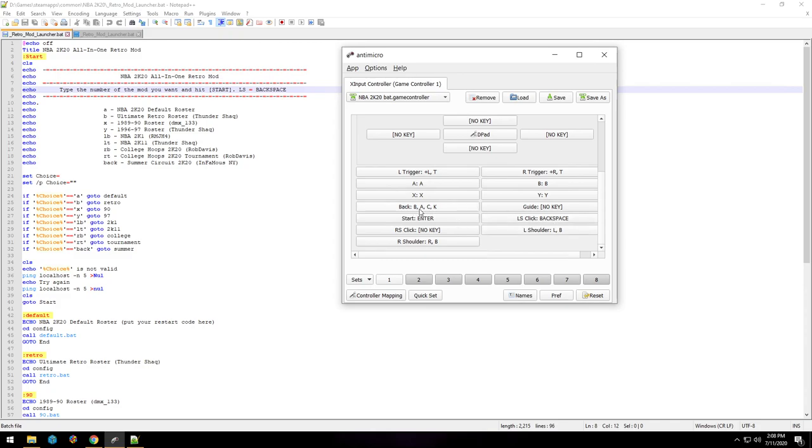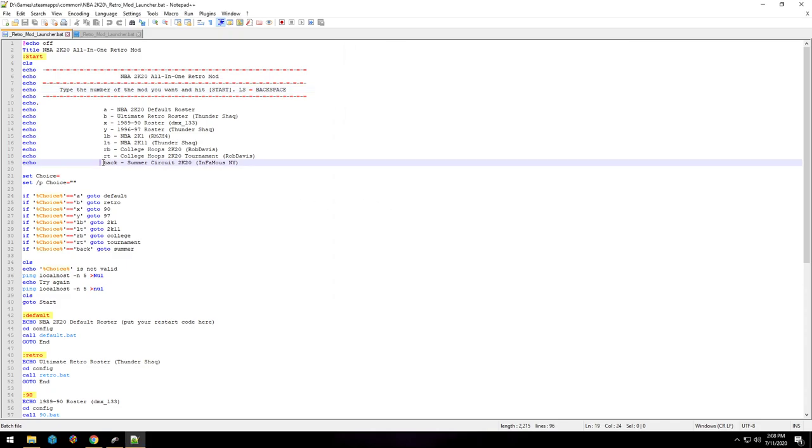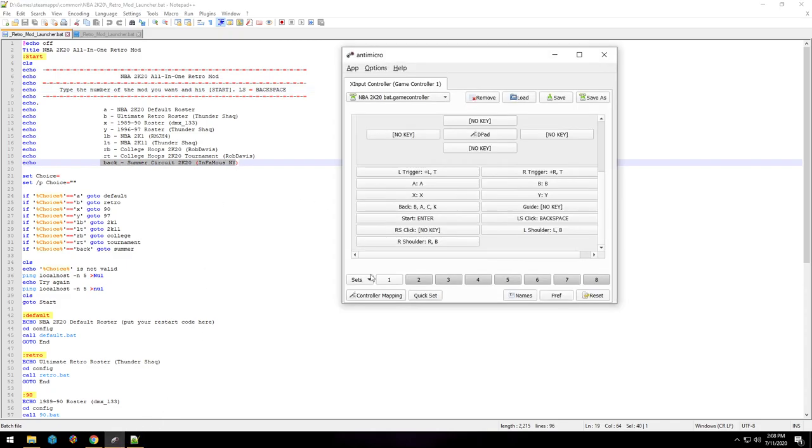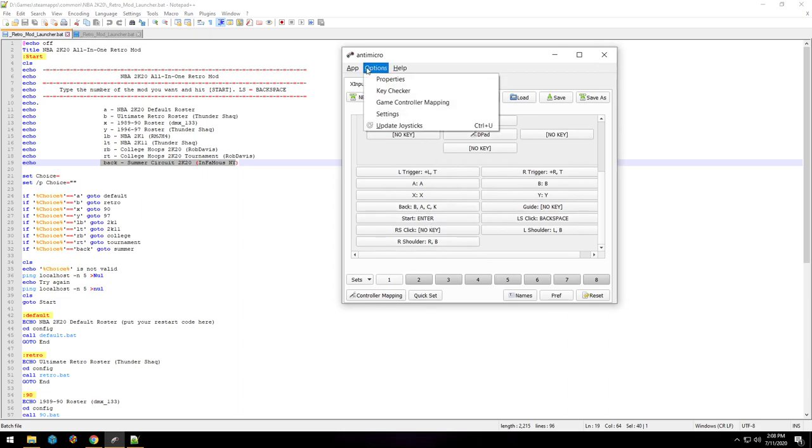So I have all the buttons, shoulder buttons and face buttons. Start is enter, left click is backspace, and then the back button, you can see I even mapped it to B-A-C-K, which would correspond with the summer circuit, and I have that mapped to the back button.